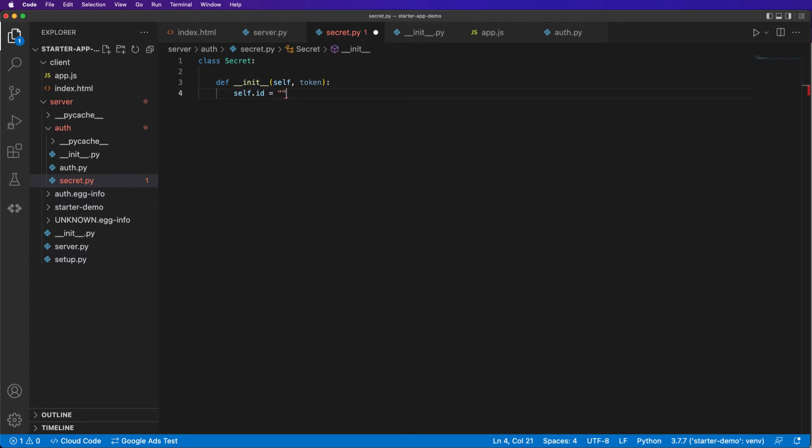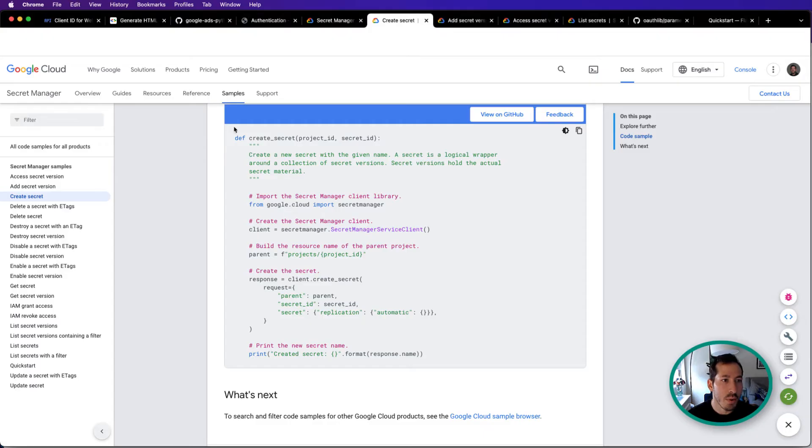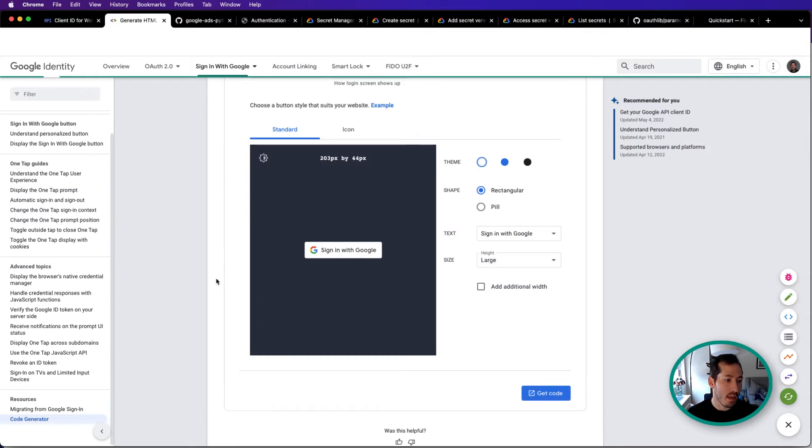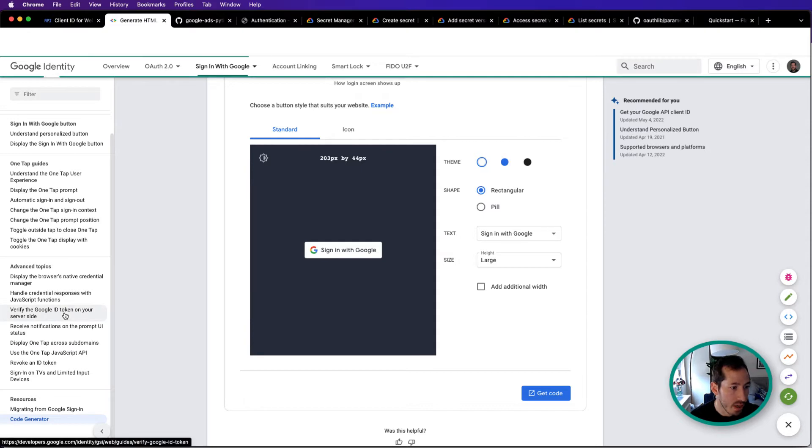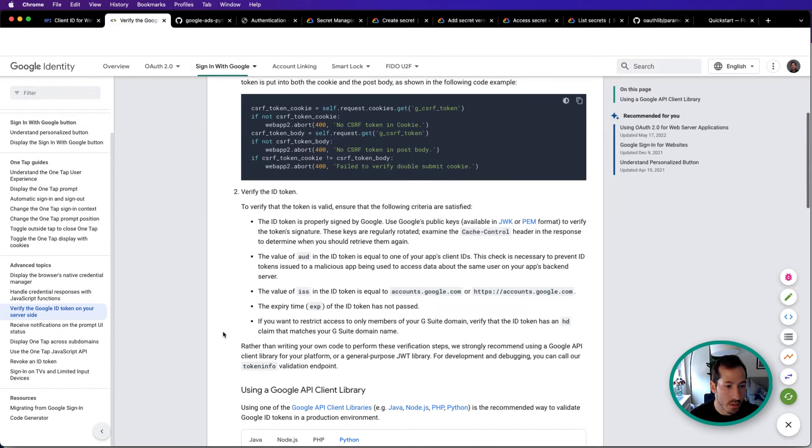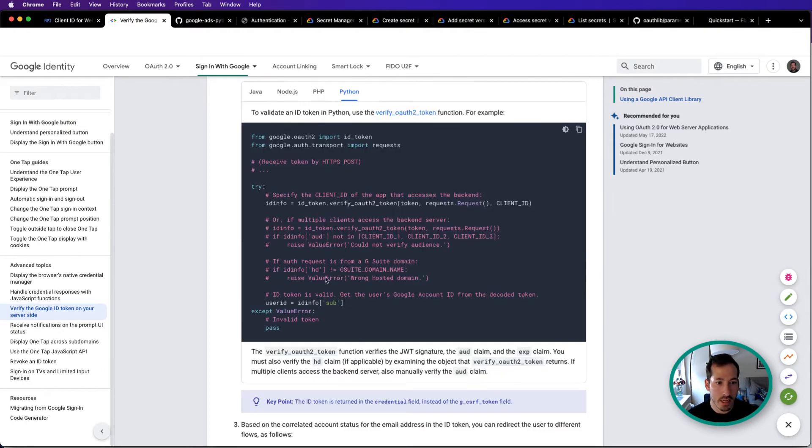And I probably need the def keyword self.id equals something. Get id from token. Let's actually do that first. If we head back over to the identity API, there is a section here where we can say verify the google id token server side. This is exactly what we need.